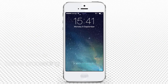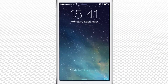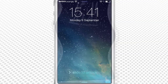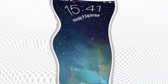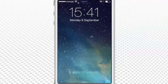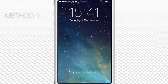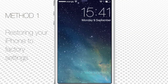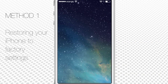Let's take a look at the most radical way of contact deletion — and no, not drowning your iPhone. Method 1: the most radical way of deleting all your contacts is restoring your iPhone to factory settings.